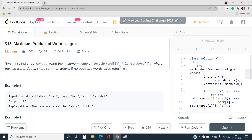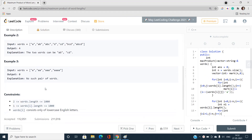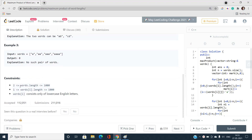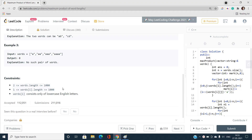Looking at the constraints: the size of the words array is at most 1000, so we can have an O(n²) solution — we can choose any two words from the array in O(n²) time. However, word length is also up to 1000, so checking common letters between two strings using brute force would be too slow — we need a more efficient approach.